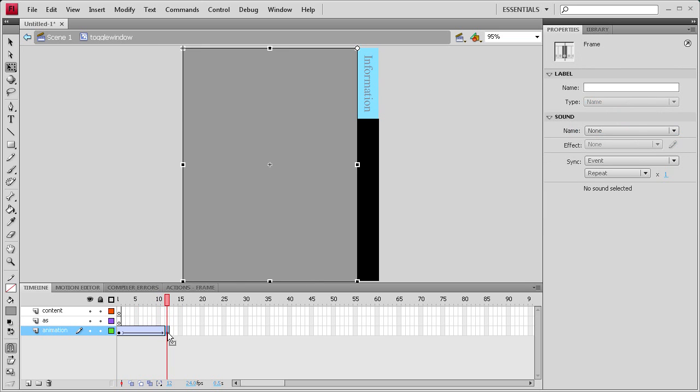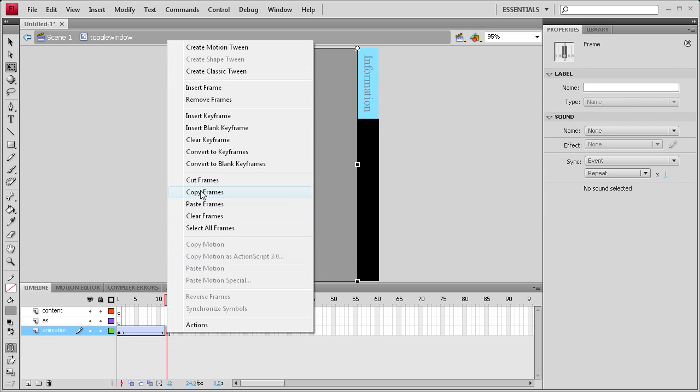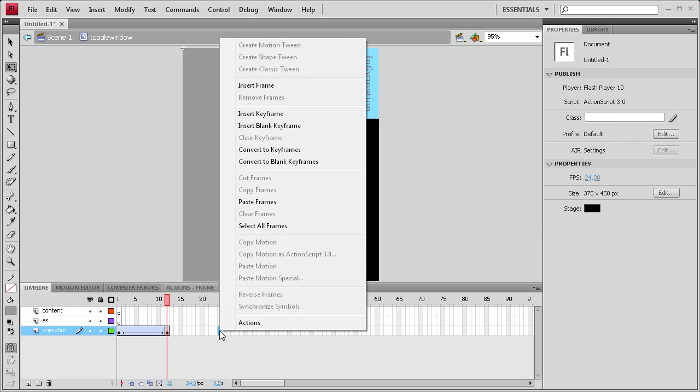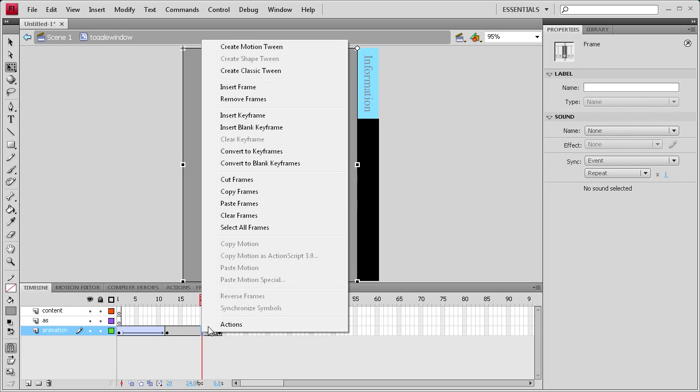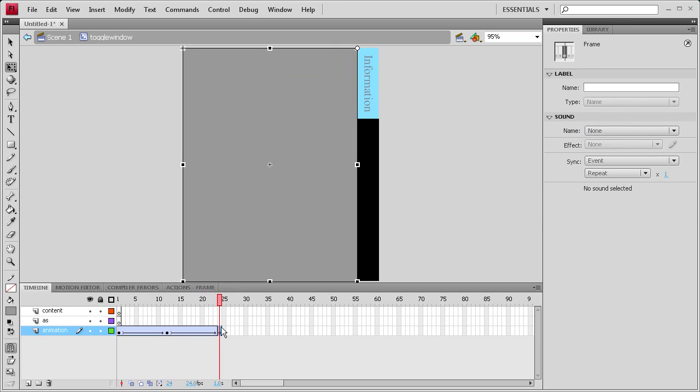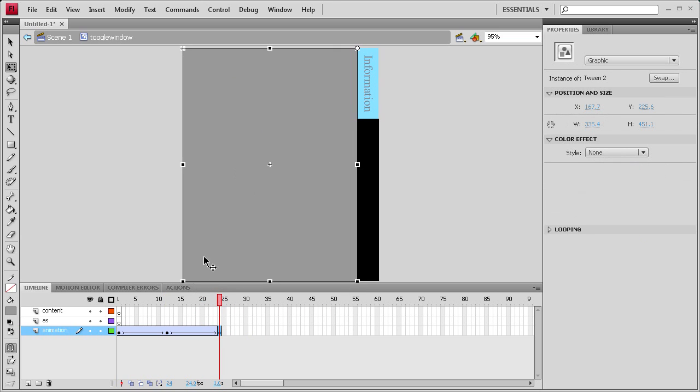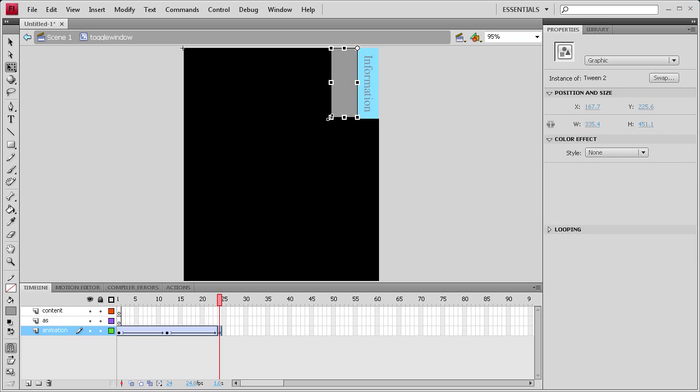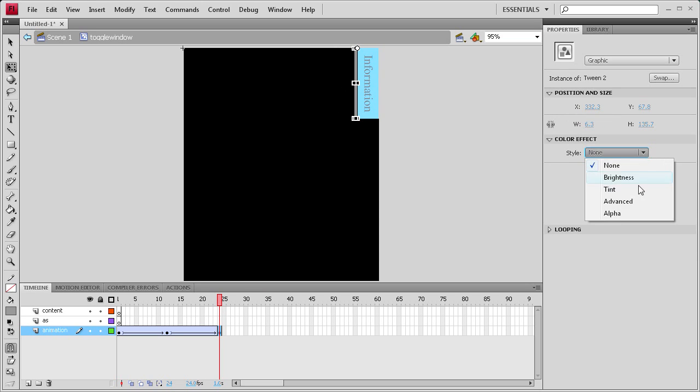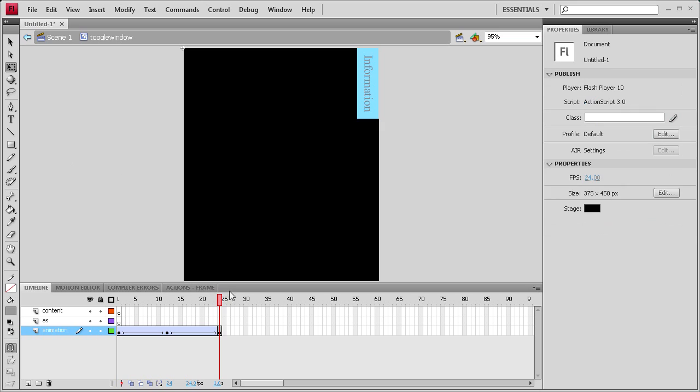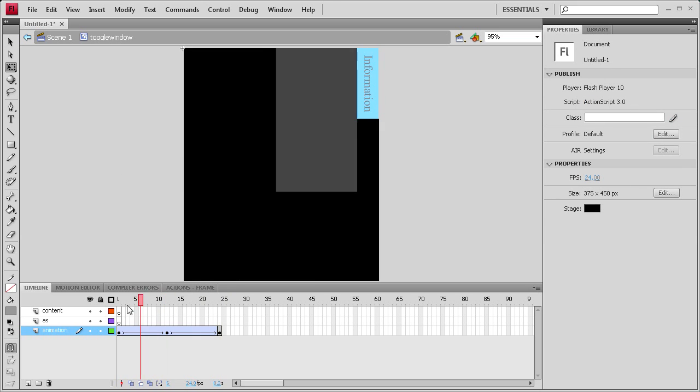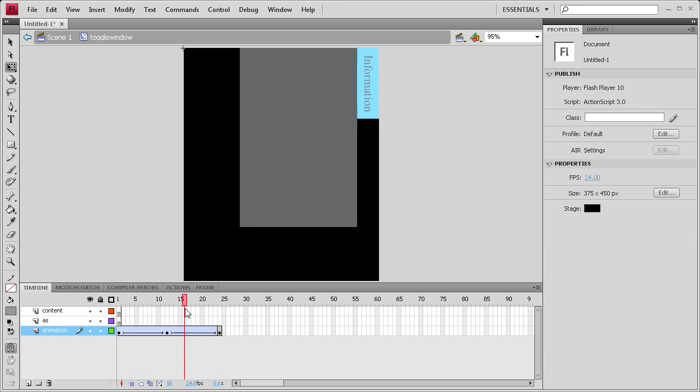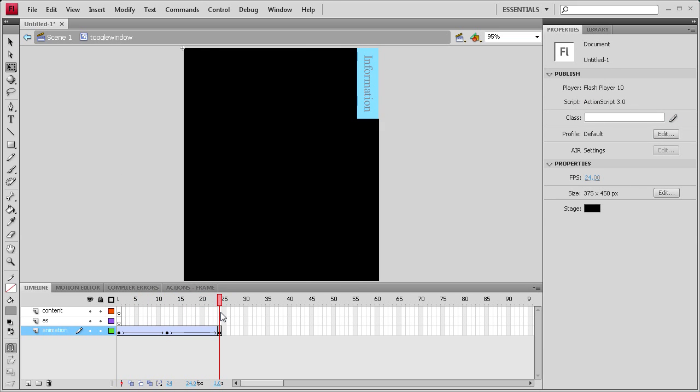So we're going to copy this frame and paste this one at 24, and then kind of do the reverse here. We're going to create our classic tween, click on this, size this down, and then we're going to put the alpha at zero. So now you can see we have open, close.